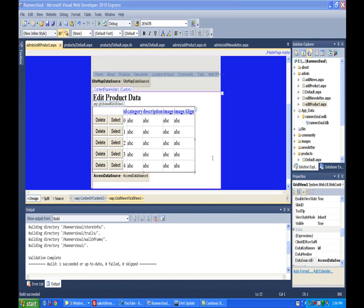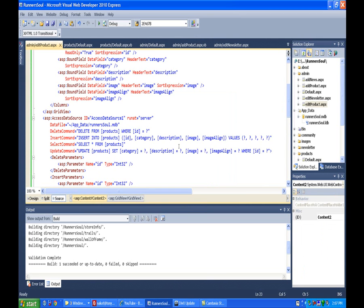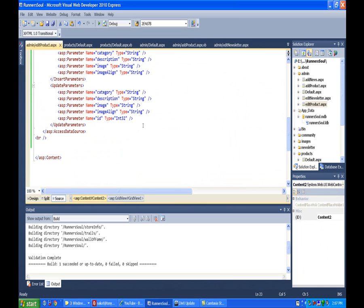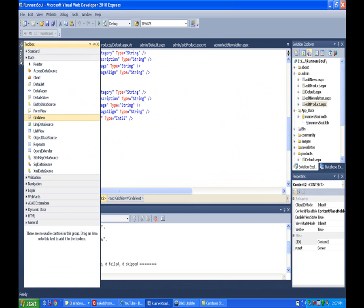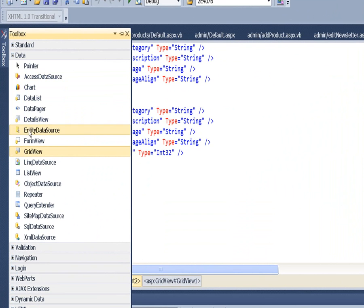Next, we'll add a details view to do the actual editing. I'm going to do this in source view. Drop down here below the data source and grab a details view.